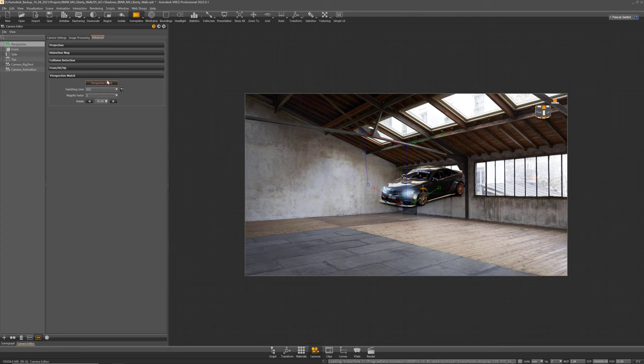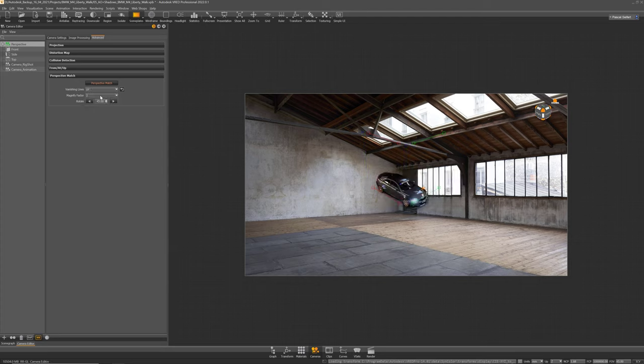So now in the viewport you can see what's called the vanishing lines and there is a combo box in here that allows you to disable axes you don't want to adjust or don't have to adjust. In my case for example the Z axis because the verticals are facing straight nearly and are parallel to each other so there is no need to adjust them.